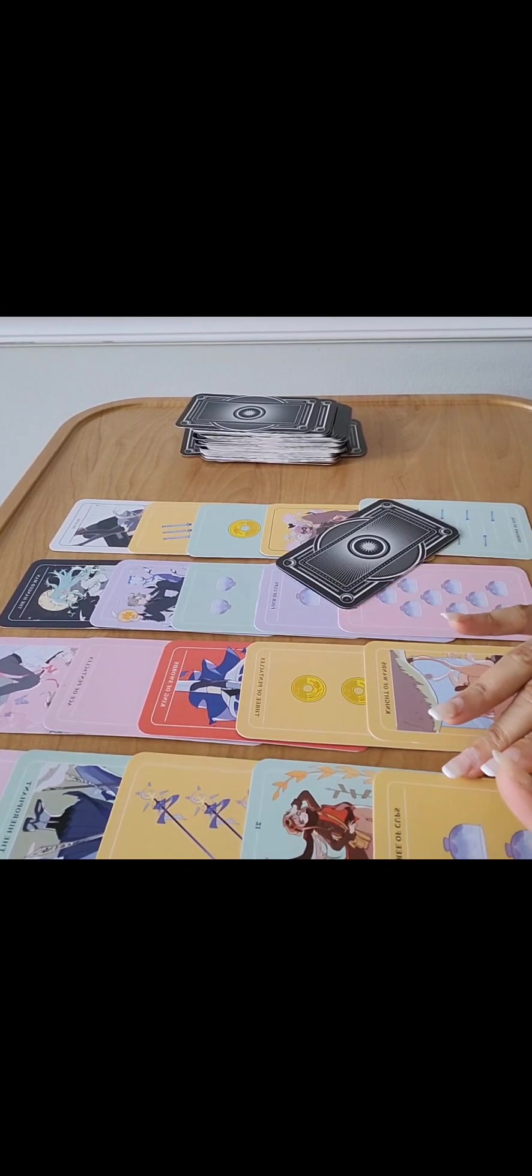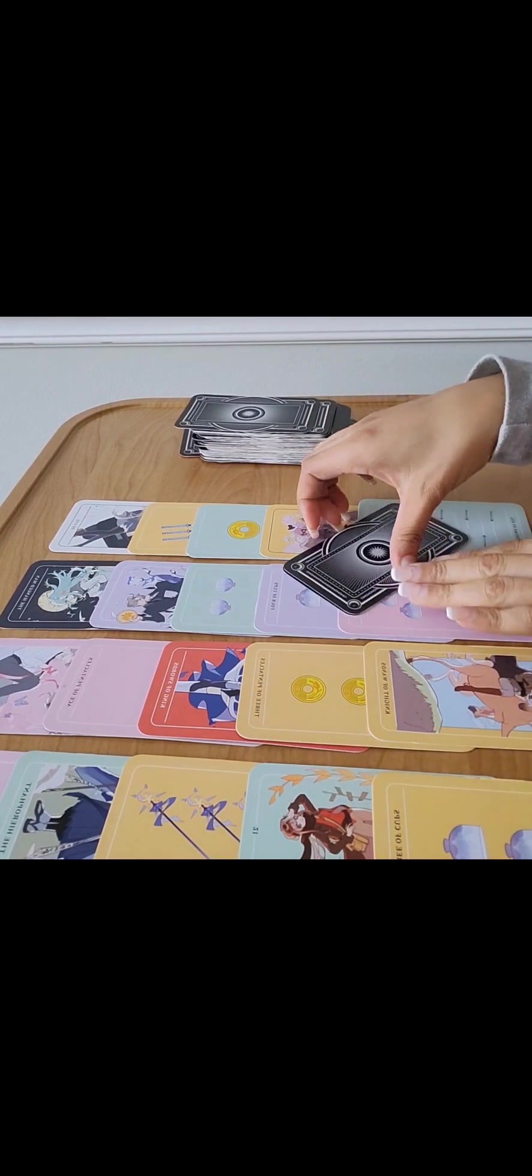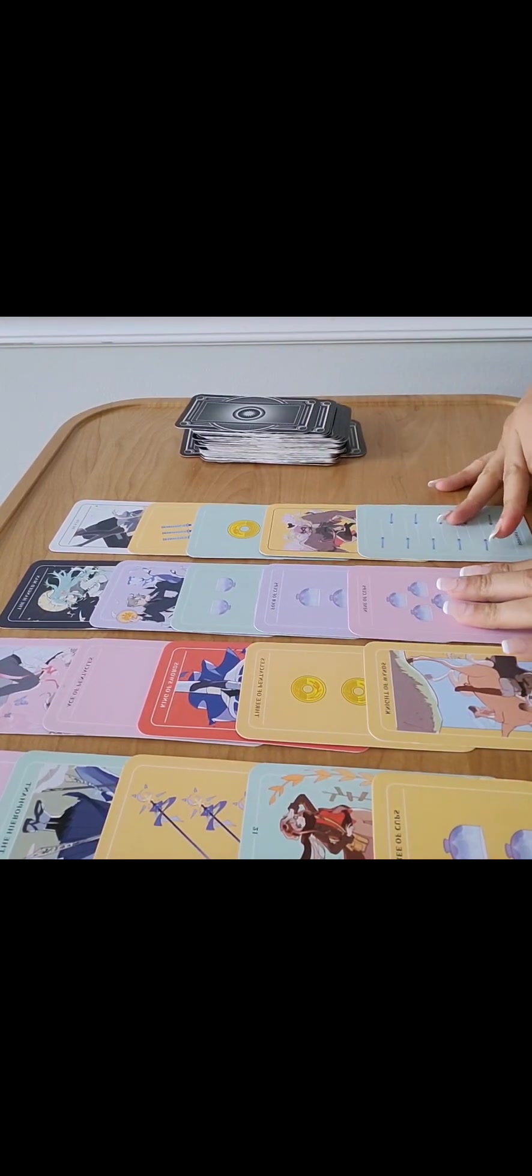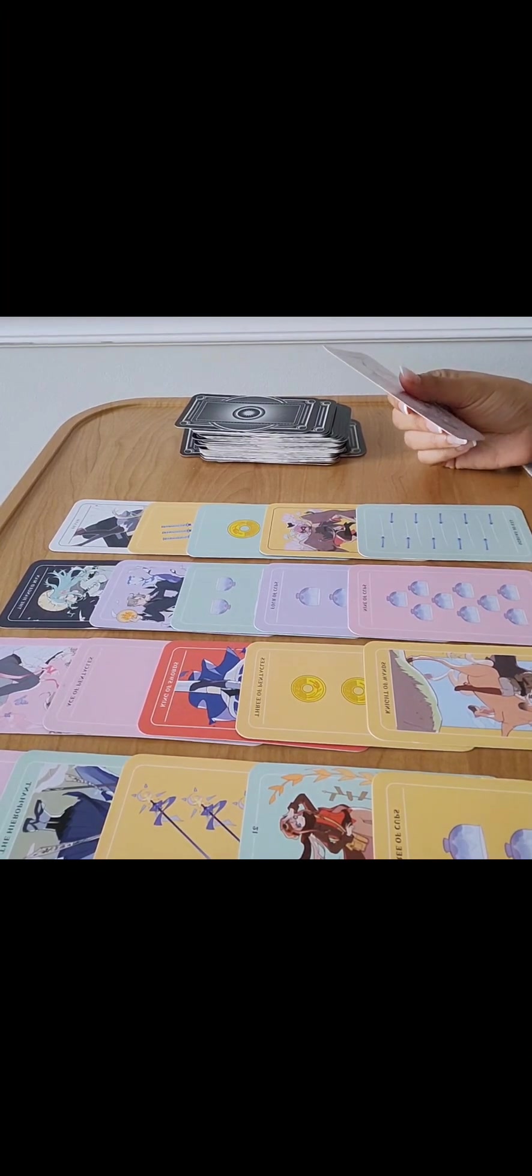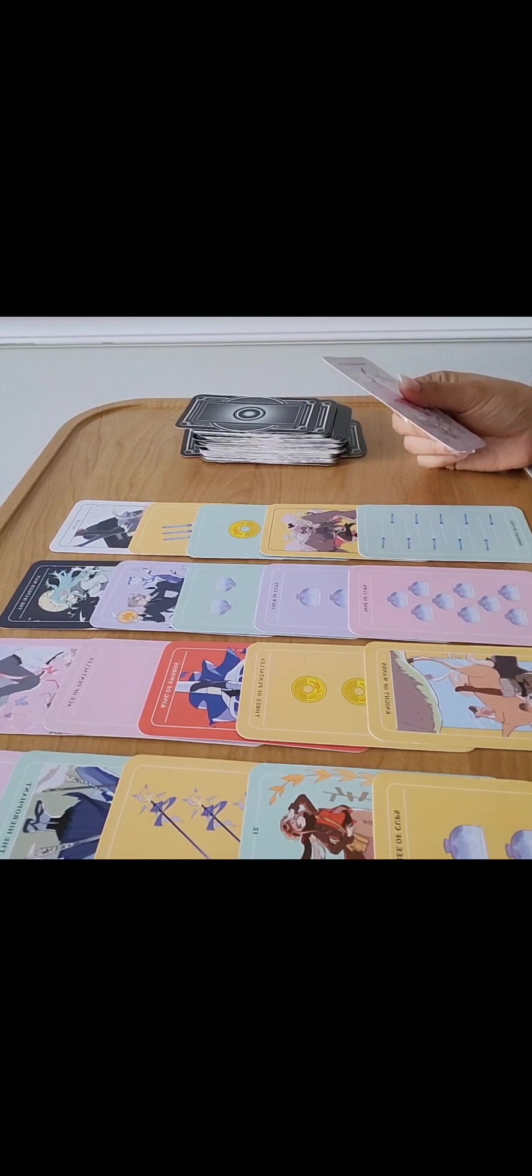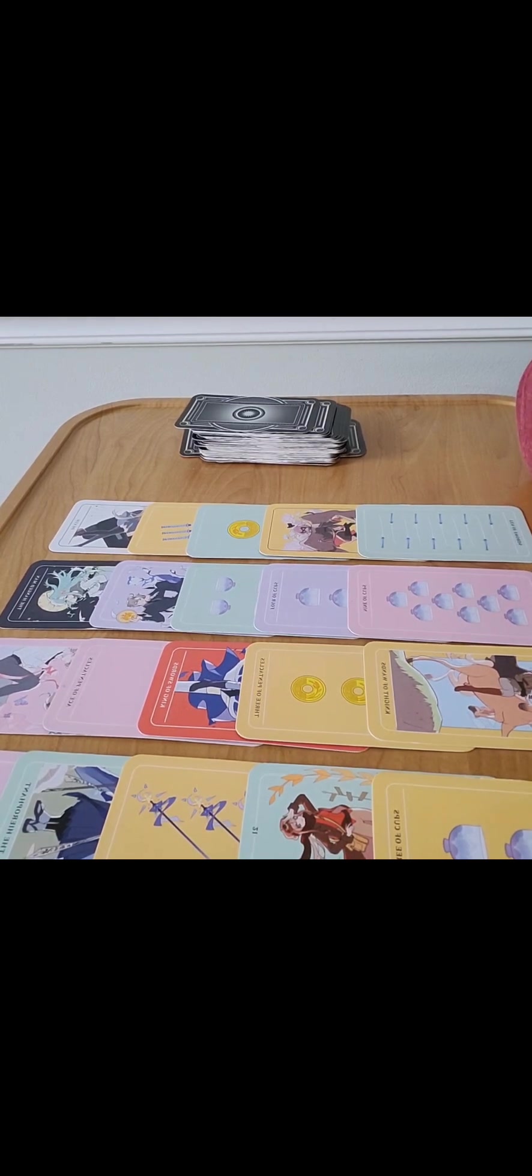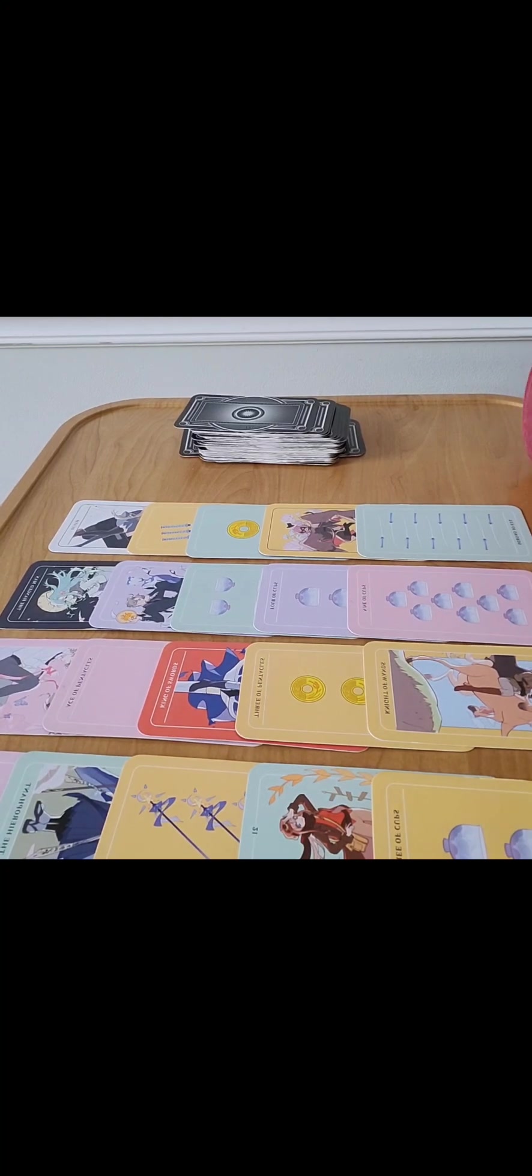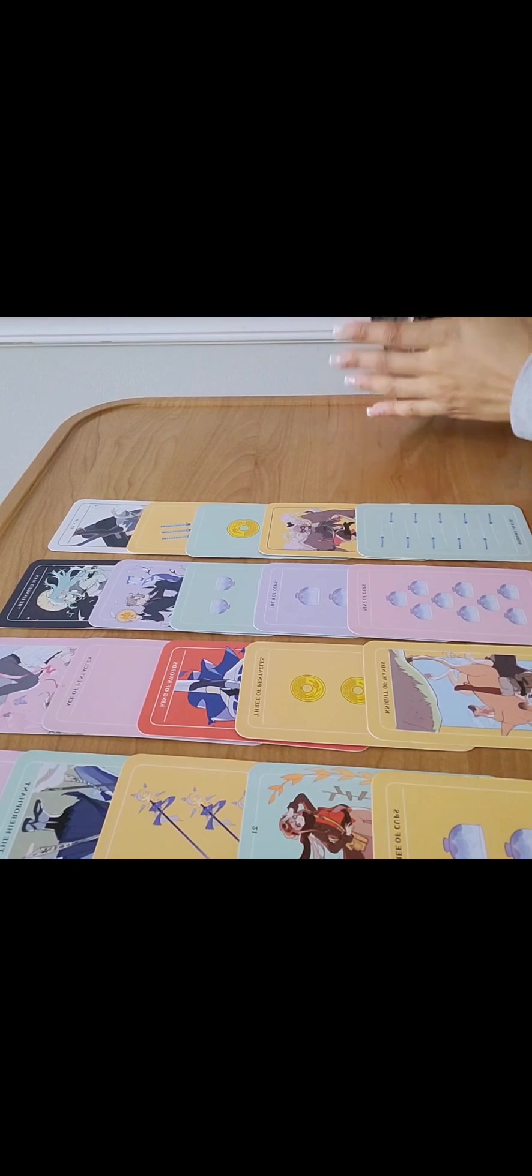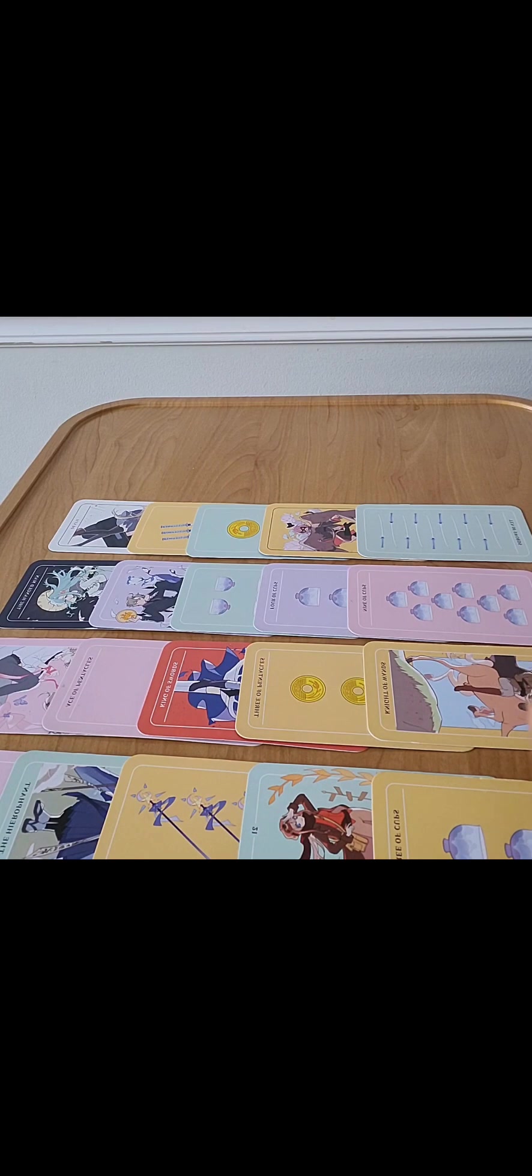Three of Cups in reverse. They're worried about what this person will do to you. Six of Wands and the High Priestess, yeah, they know this person is psychotic and they're worried about what they'll do to you if they come towards you.